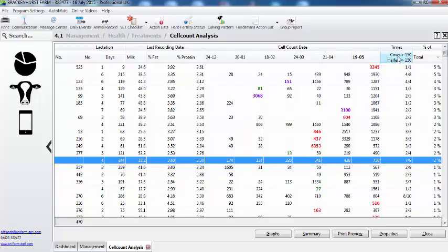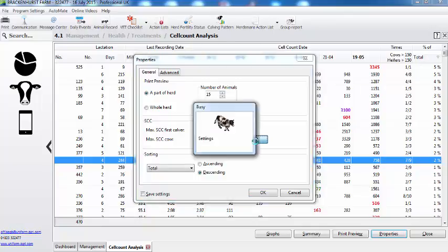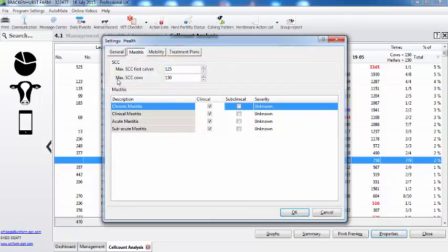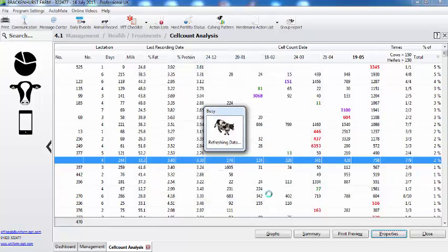But if you want to change that to differentiate between first calvers and cows, it's very easy. Just go to properties, select edit, and then we're going to change it — let's say for our first calvers down to 125. Say OK, remember to save settings, say OK, and you'll see it will then recalculate the report.